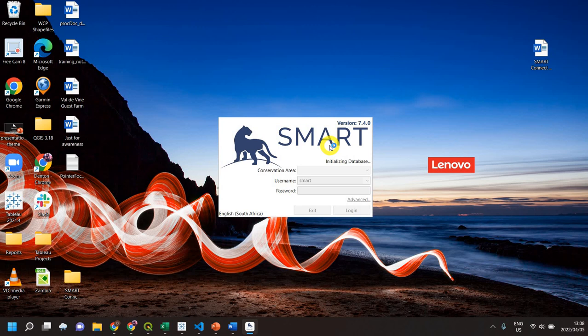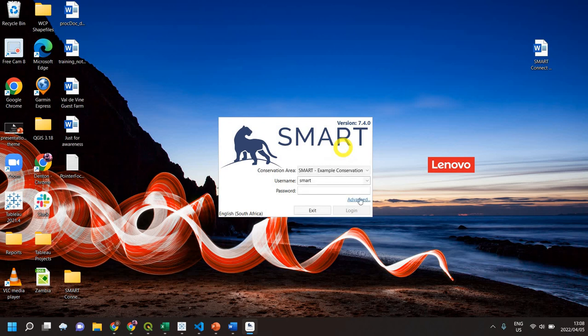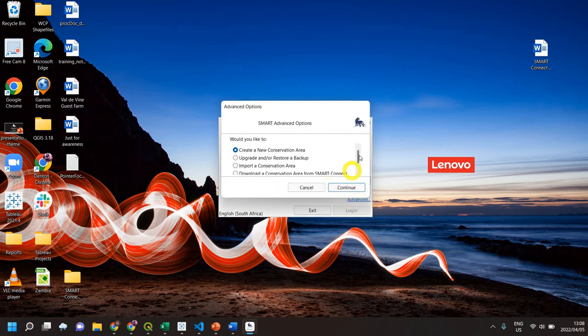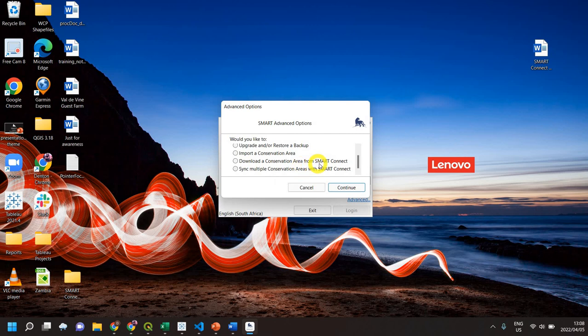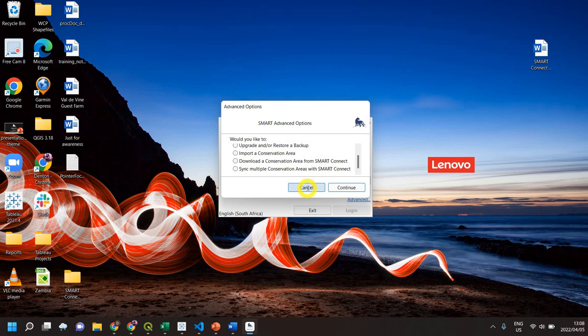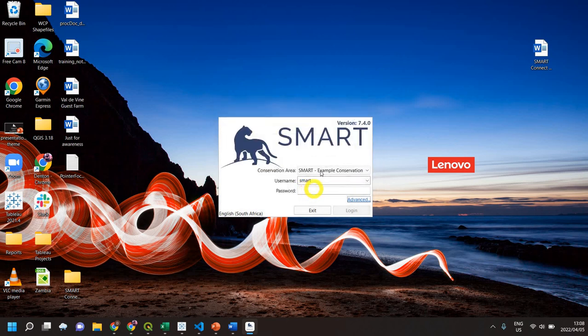It's now making changes and initializing the database. If I click Advanced, you'll see options to import a conservation area from SMART Connect or sync multiple. This confirms the SMART Connect plugin has been installed. Cool, thank you!